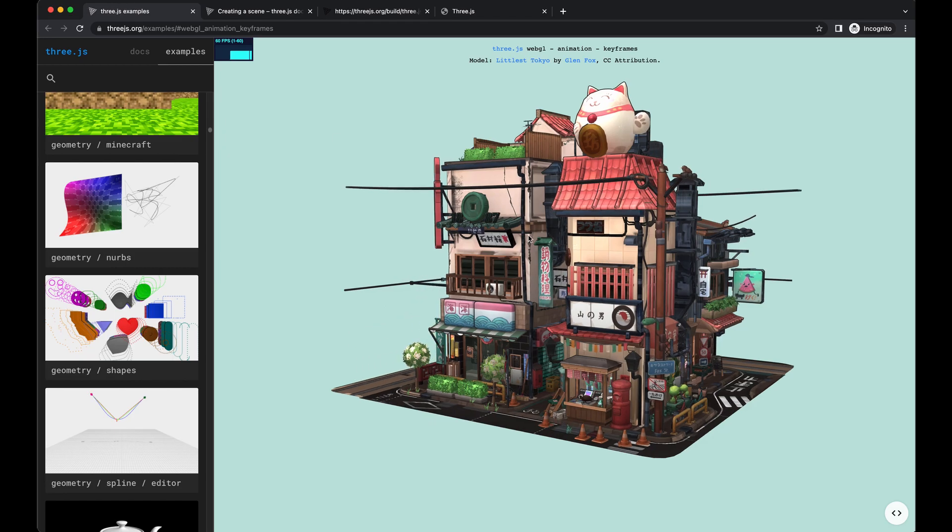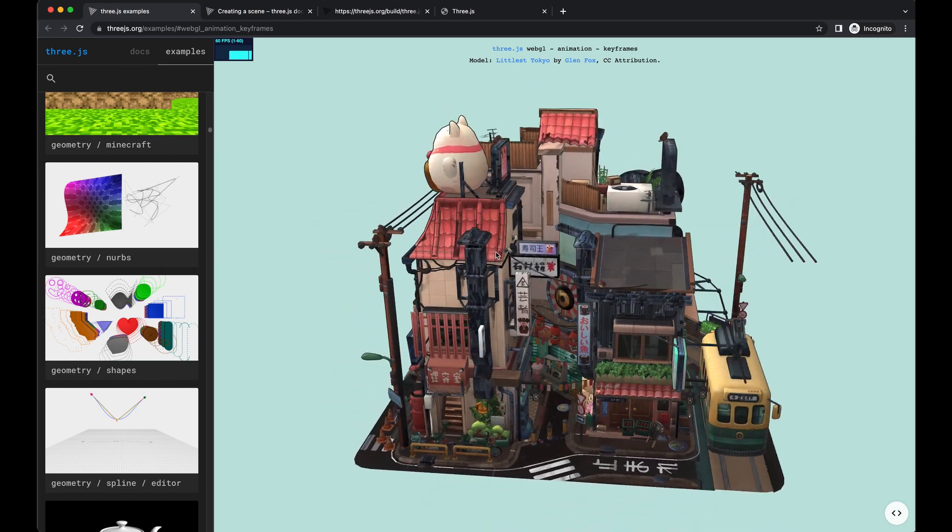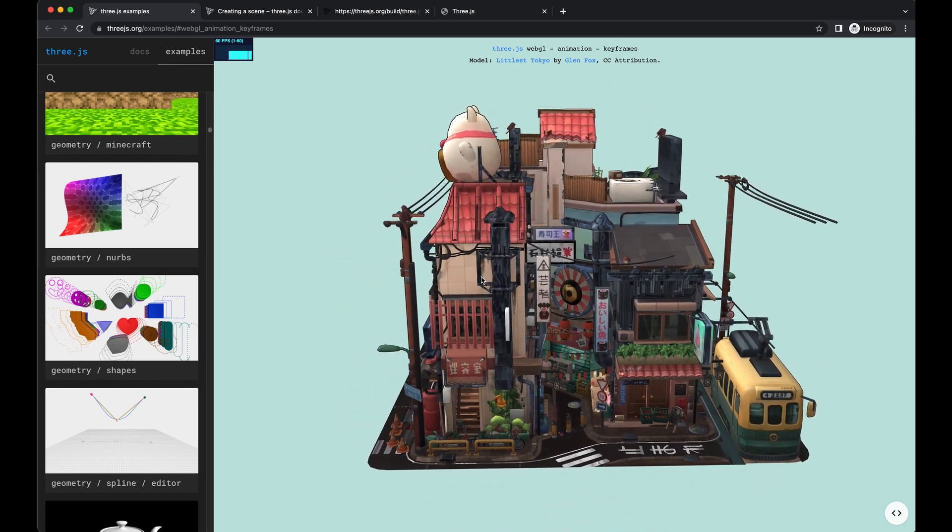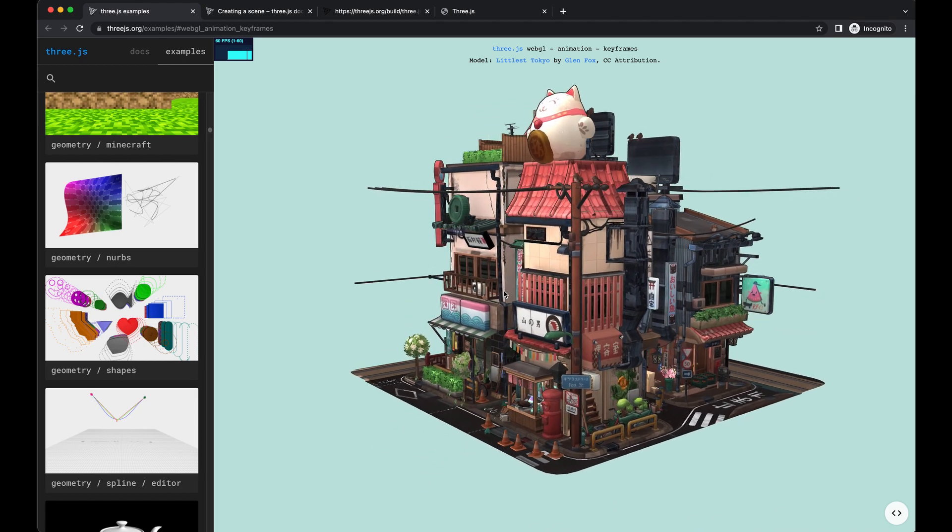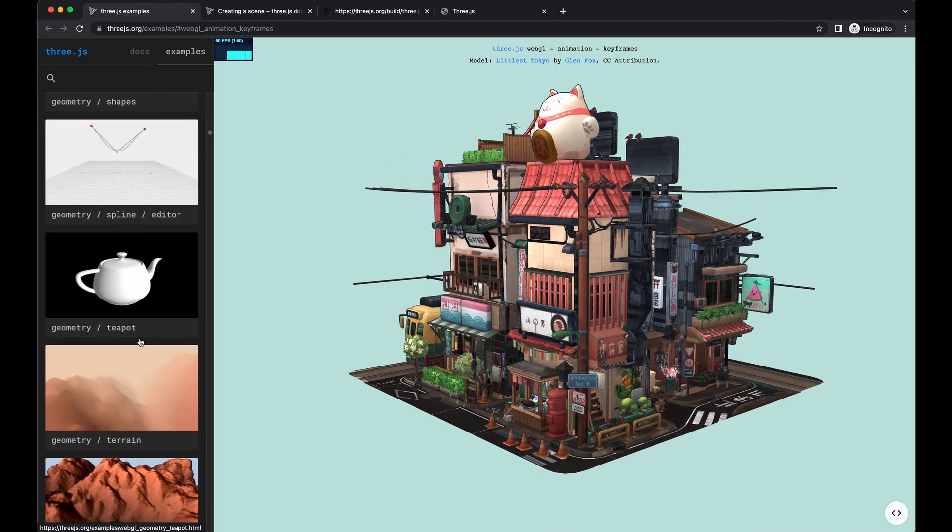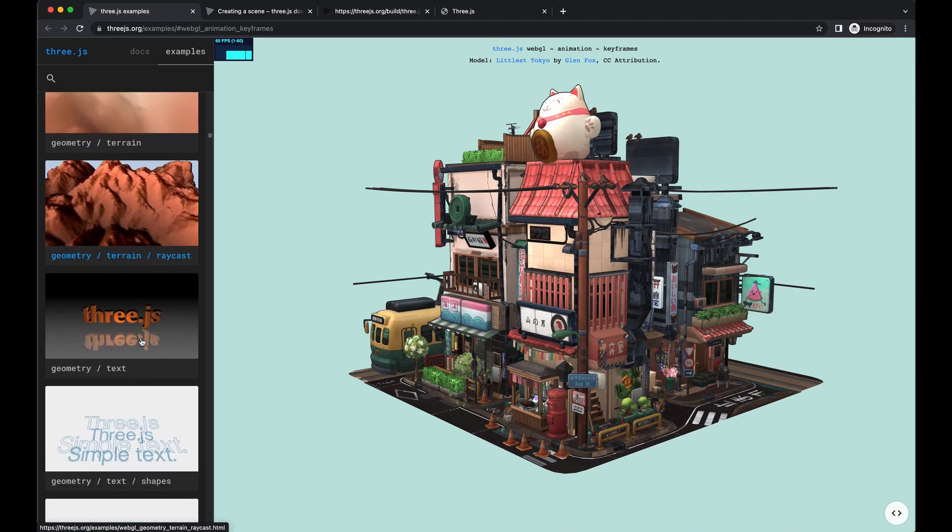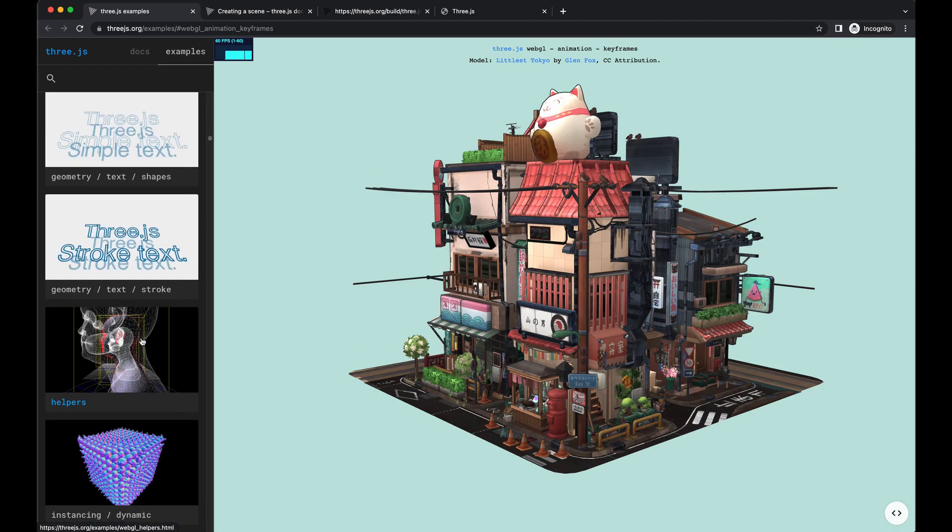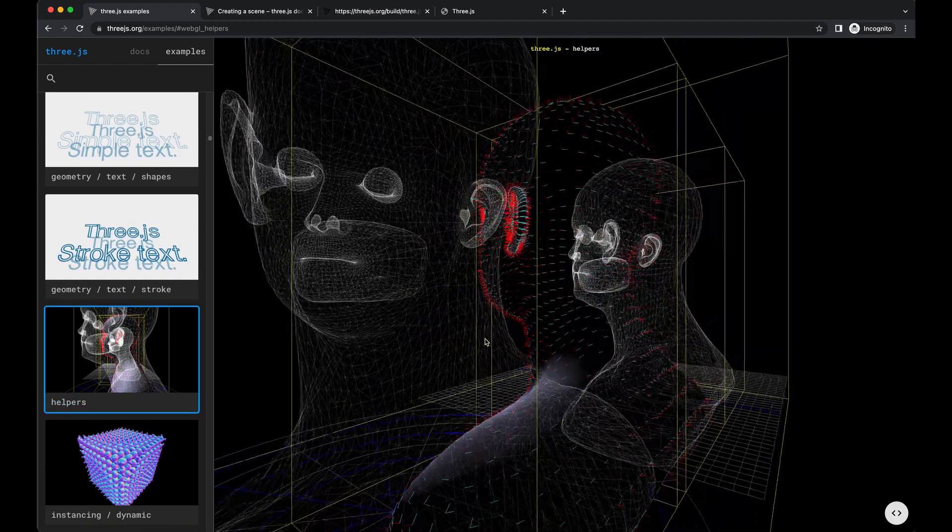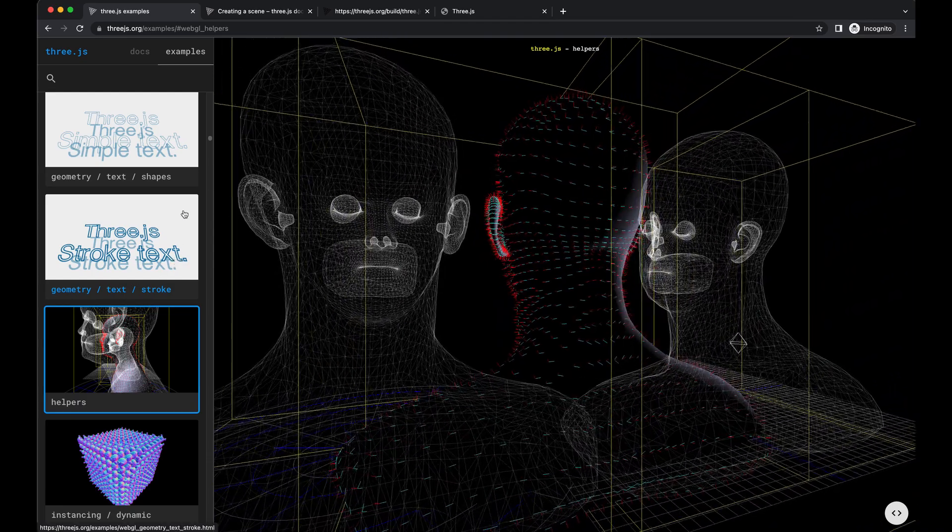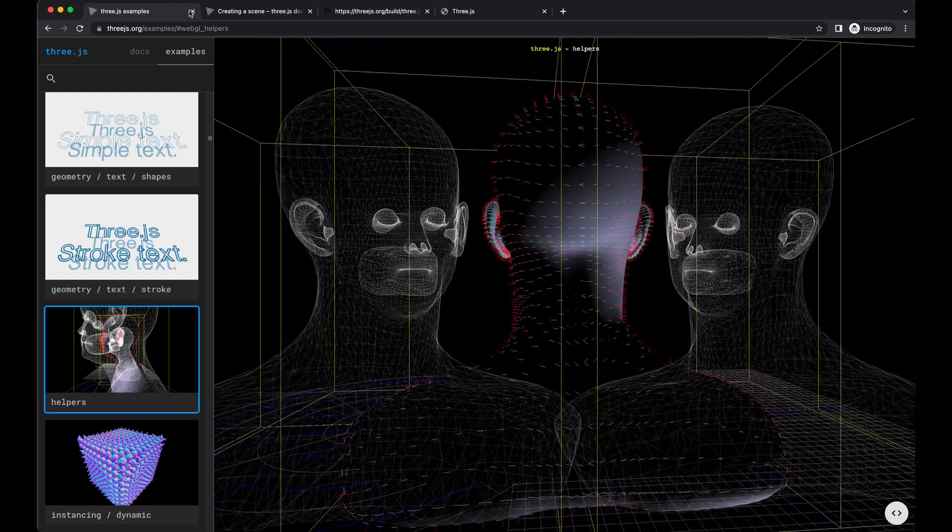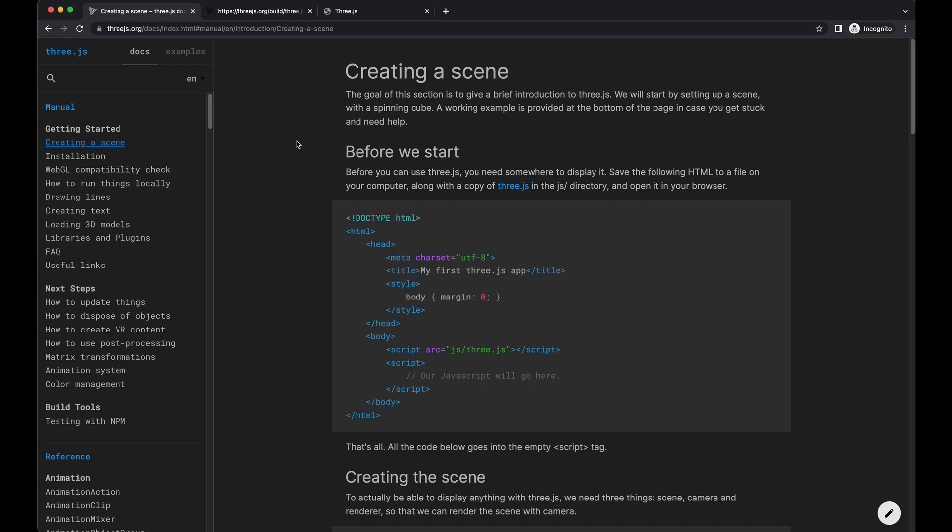So this is one of their examples they have, and look how detailed this is. I mean, you can really do a lot. There are a whole bunch of examples on here that are just crazy. You can get as detailed as you want. So I'm not going to show you more examples. Just remember 3JS.org. Of course, that's going to be down there in the description.